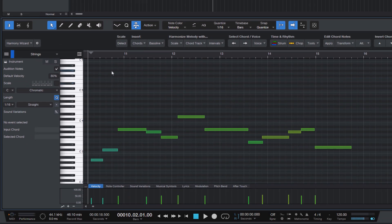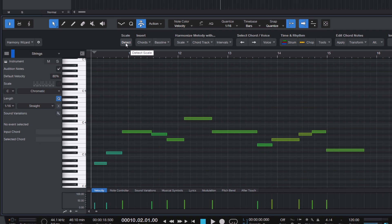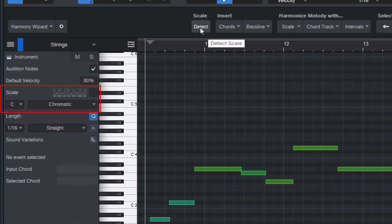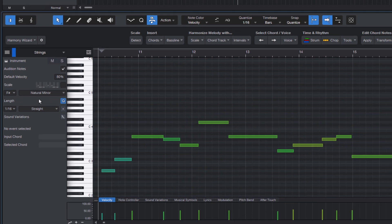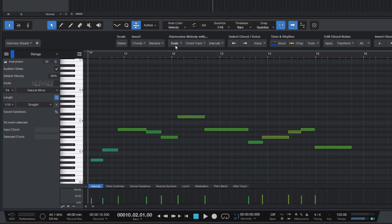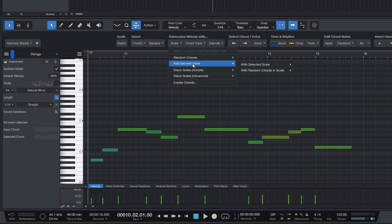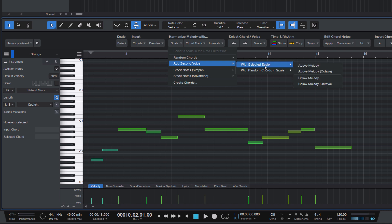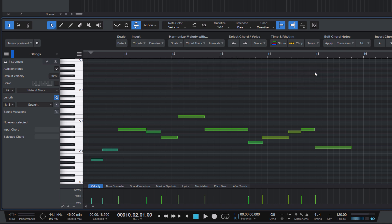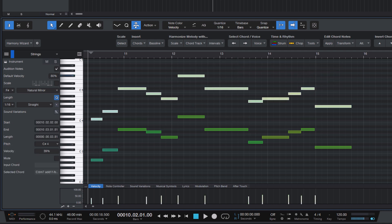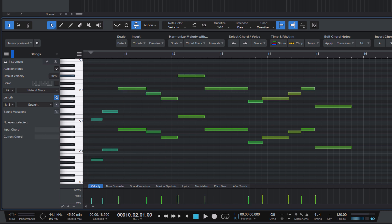Just press detect scale and Harmony Wizard will analyze your melody and automatically set the scale setting for you. And then you can just say add second voice with selected scale above melody. And here's our second voice above the melody.